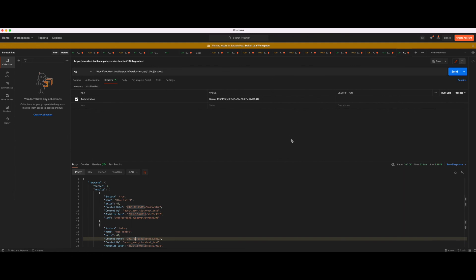That's basically it regarding a simple application for creating data and getting data from your Bubble application using API calls. There's a few more things you can do. For example, if you want to retrieve data, you can apply filters. I would recommend looking at the Bubble documentation, but I think this tutorial acts as a good starting point. From there on, it's quite simple to add some filters and go a bit more into the depth of the Bubble Data API. So thank you for watching and see you guys in the next tutorial. Bye.